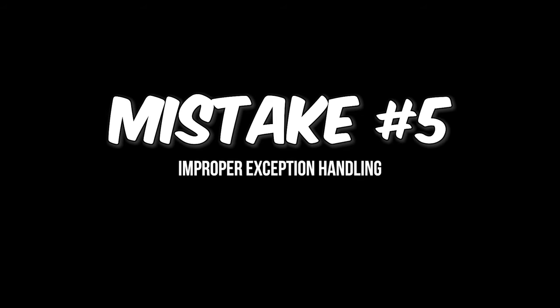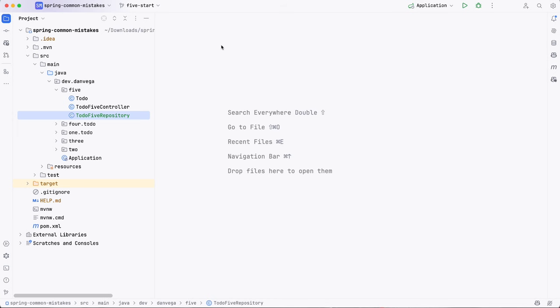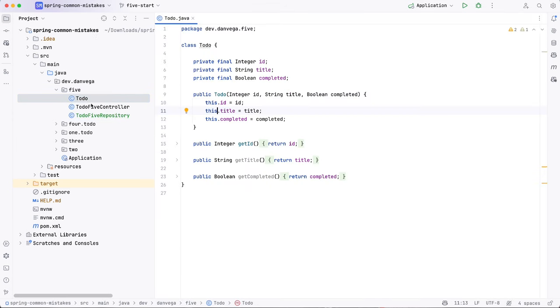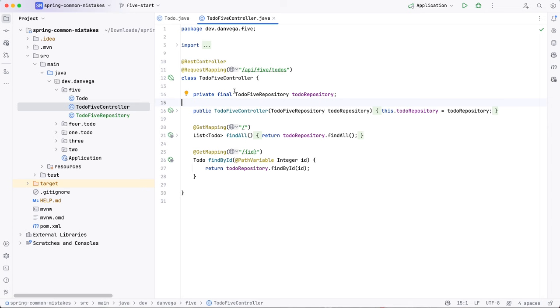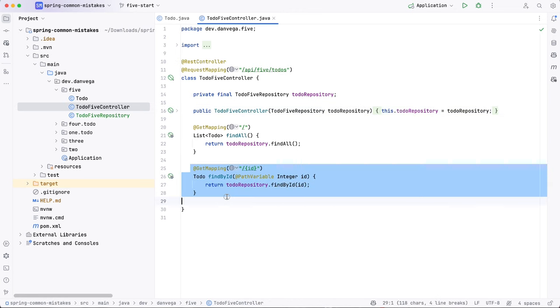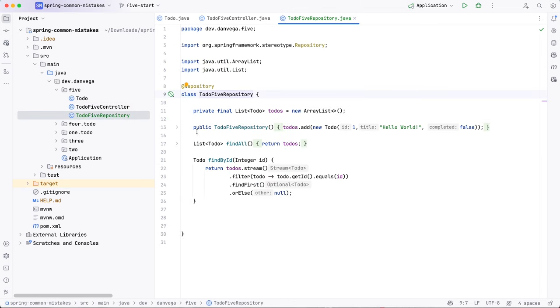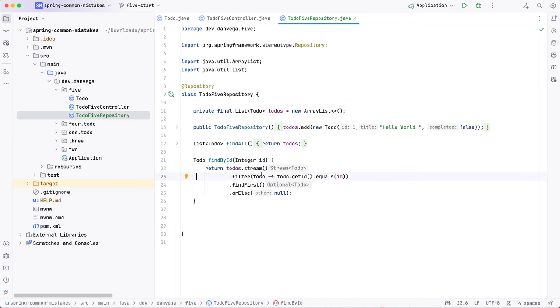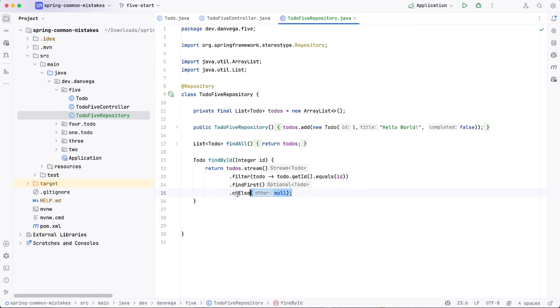Mistake number five is improper exception handling. Now, we could do a whole long video on all of the things when it comes to handling errors, handling exceptions. I'm going to kind of narrow this down to just kind of one example, but it covers, you know, it could cover everything when it comes to exception handling. So I have in the five-start branch, I have this same to-do. I have a to-do five controller. And again, I'm naming these different so that I can keep them all in the same repo. And we're asking for a repository. The repository has a find all method and it has a way to find by ID. So one of the places this will come up is, okay, let's ask for an ID and let's go ahead and return a to-do. So in the to-do five repository, we have a collection of to-dos. This is a list. And all we're doing is saying, okay, let's stream that so that we can filter based on the ID. So if the ID passed in here is equal to that, then go ahead and find that. Else, go ahead and return null.